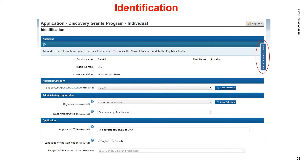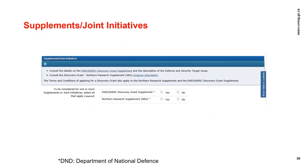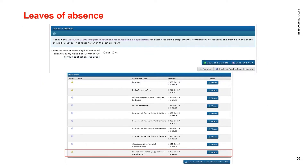Let's begin with the identification module. This information is generated from the user profile information. You should always double check that the information in this module is accurate and up to date. You may update the title of your application from the NOI stage. You'll be asked in this module whether you want to be considered for the DND/NSERC Discovery Grant Supplement or the Northern Research Supplements. You'll also be asked whether you entered one or more eligible leaves of absence in your Canadian Common CV for this application. If you answer yes, you'll be asked to submit an additional attachment on supplemental contributions. Please refer to the instructions for more details.